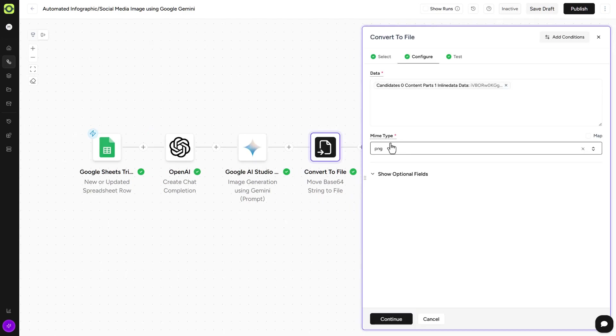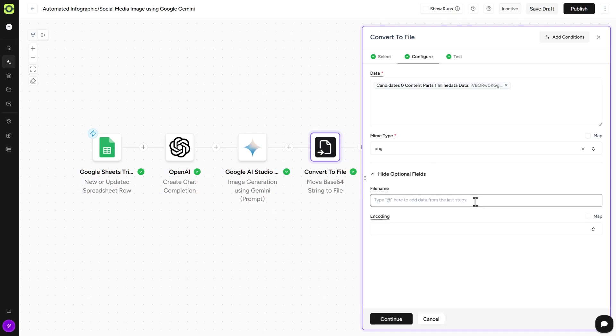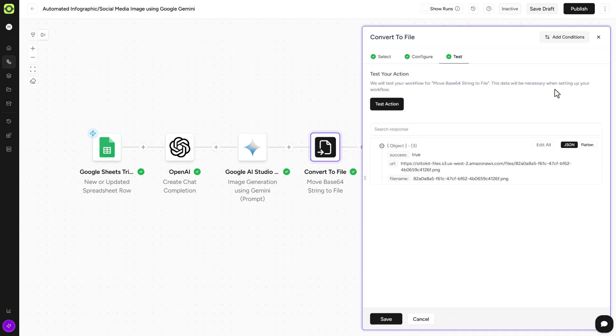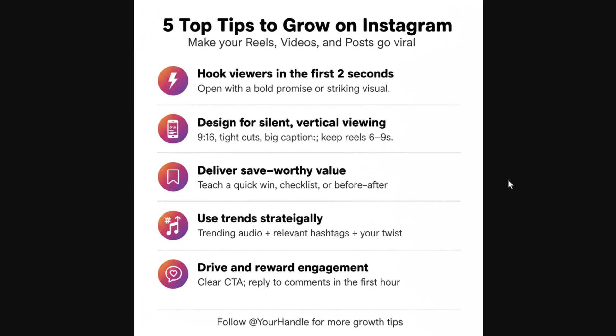And go over to our Convert to File. So we'll have to do that every time Google AI Studio generates an image for us, because we have to convert it back into a string or a URL. Optional fields, you can give it a file name if you want to. And our output type is PNG. We'll click on Continue. Click on Test Action here. And let's see what Google AI Studio Nano Banana generated for us. So we'll just highlight the URL here, open it up, and here is our graphic. Five top tips to grow on Instagram. Make your Reels, videos, and posts go viral. It's got our top five tips, and even has a little thing down here where you could go in and edit it, maybe in Canva or something, where you can add in your Instagram handle.